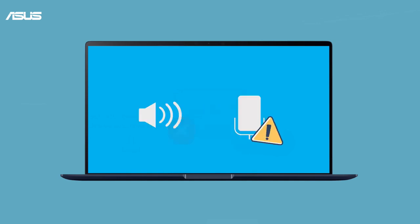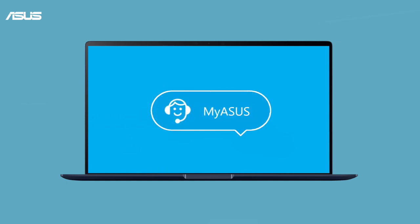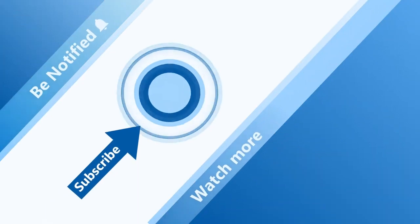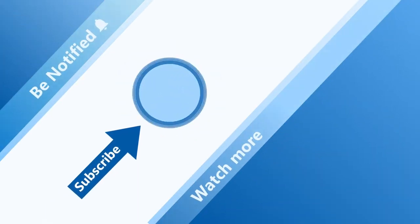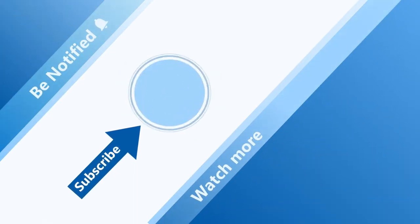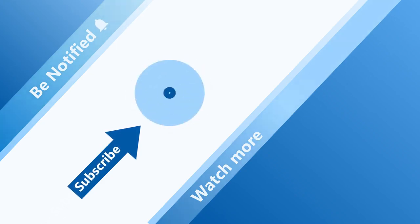If you still find other sound problems in the laptop, please contact your local ASUS customer service center for technical support. Thanks for watching and welcome to subscribe to our ASUS support channel. We are happy to provide you with more useful information.